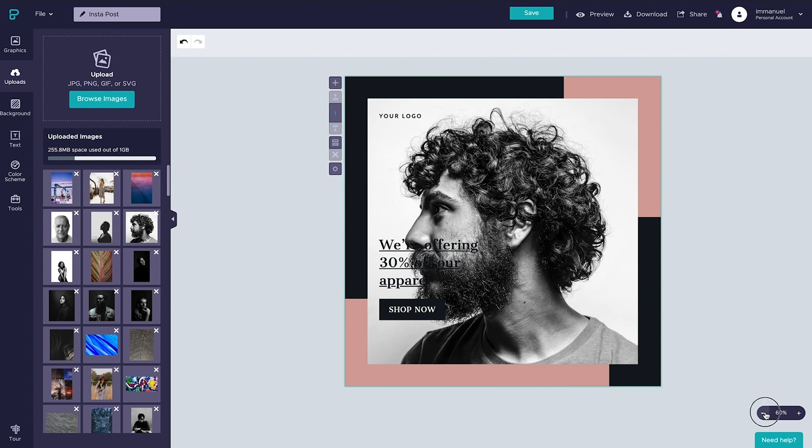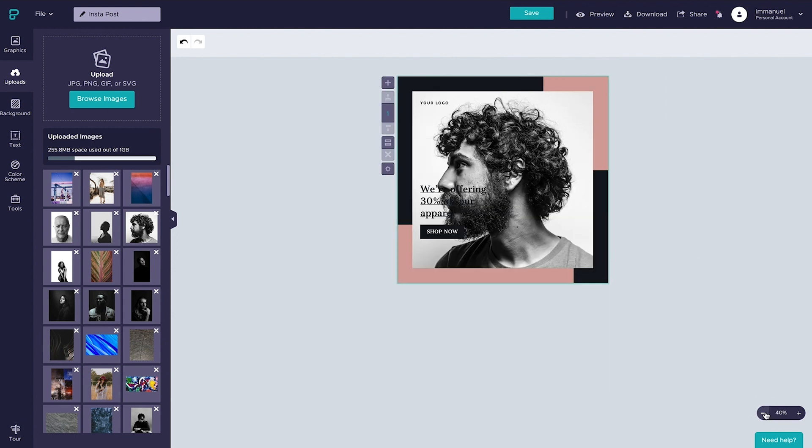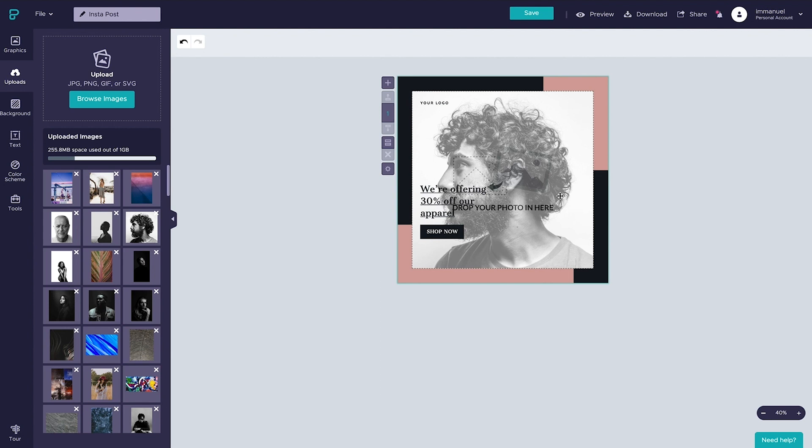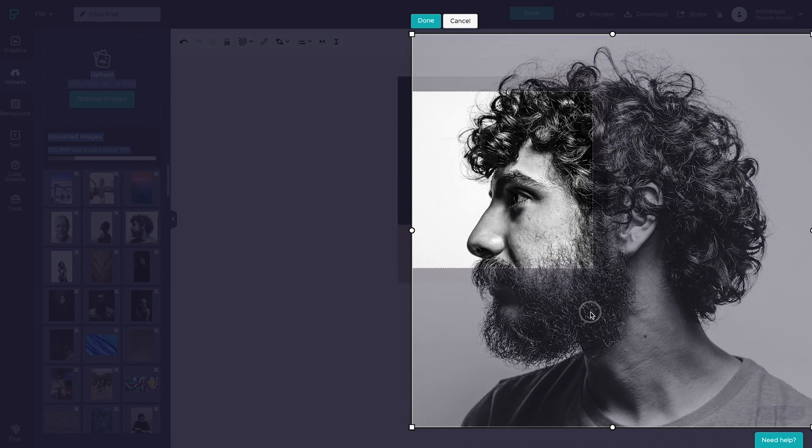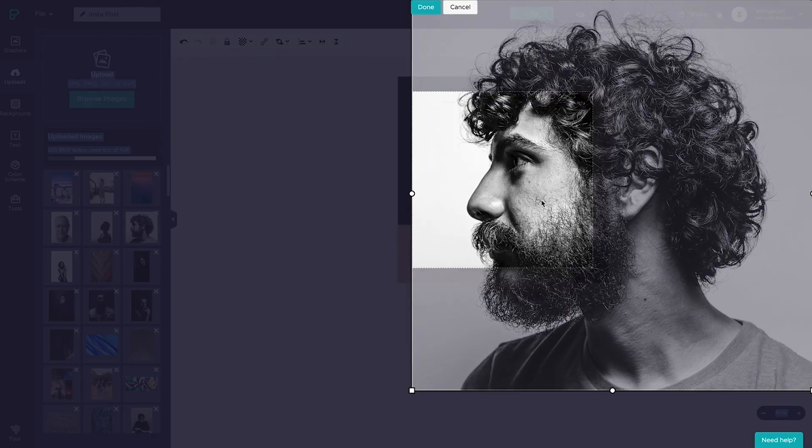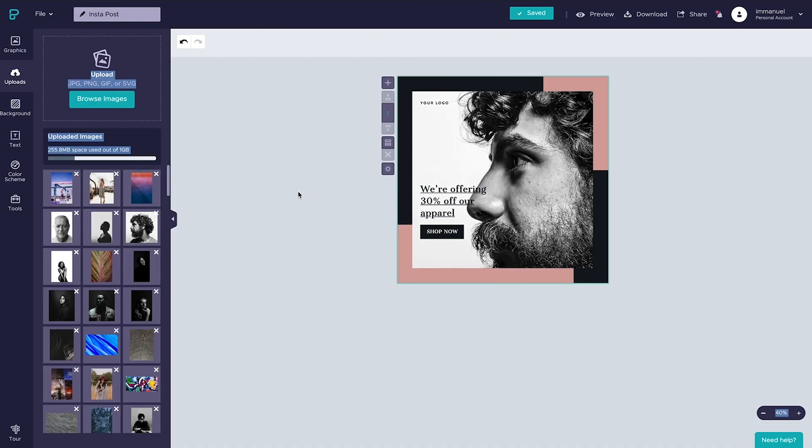Now, if at this point we want further control of the appearance of our image inside of this frame, we can simply double-click it, scale it up, and reposition it to our heart's content.